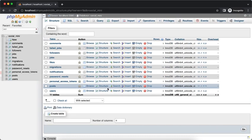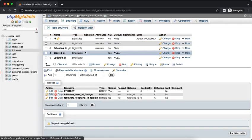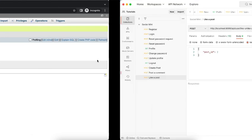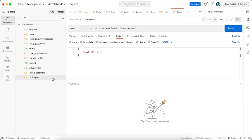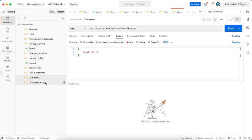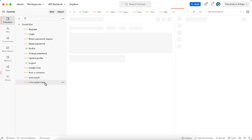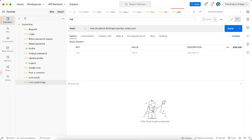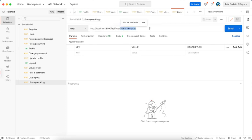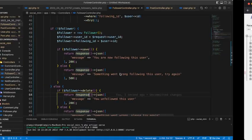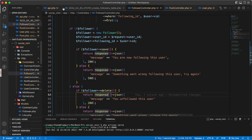In our followers table, we don't have nothing here, so let's create. Let's copy this, let's rename this like follow unfollow user.